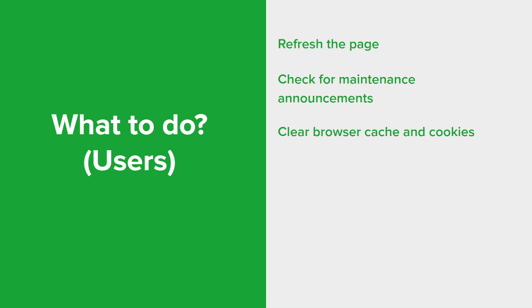Cached or corrupted data in the browser can sometimes cause issues. Clearing the cache and cookies can help ensure that the browser fetches fresh data from the server as well.